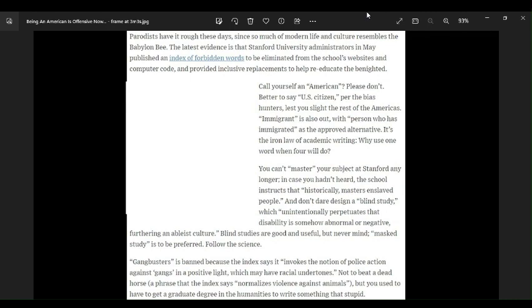But you used to have to get a graduate degree in the humanities to write something that's stupid. You got that right. Those last four words, write something that's stupid, you got that right. That's pretty much what this whole article is. This is fucking stupid, and it pretty much proves that Stanford University is full of it.